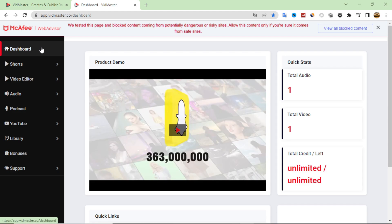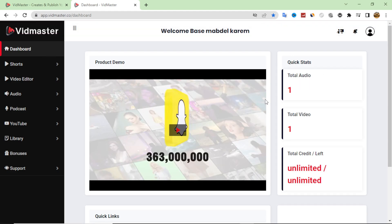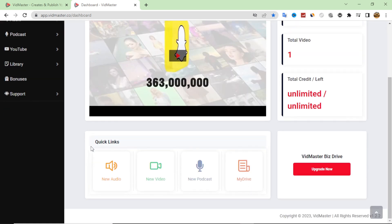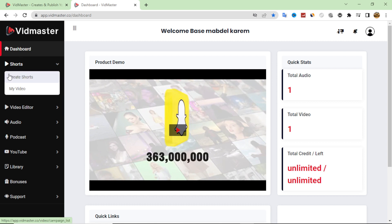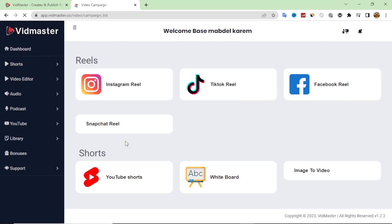As we saw in the demo, it is very easy and simple to make your short video. You can make a lot of short videos and upload them to your YouTube channel, Facebook, or Instagram account to make a lot of sales and profit. Now I want to show you how you can make a video — you click here on 'Shorts' and then 'Create Shorts.'